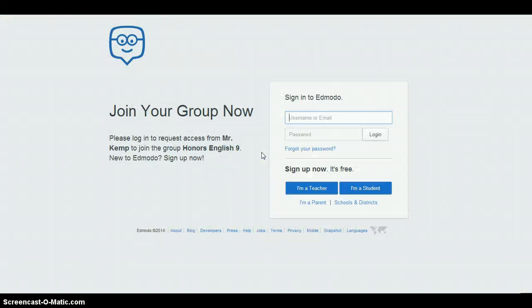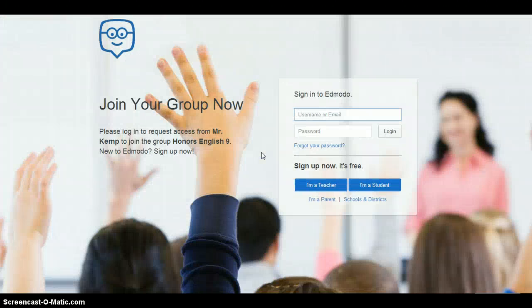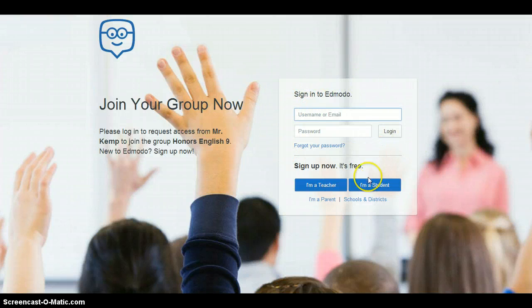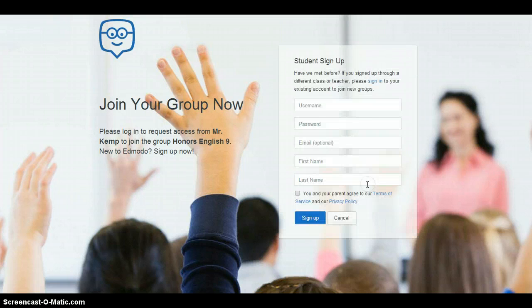By clicking the link, you'll be transported to the sign-in page for Edmodo. If you're already an Edmodo participant, you can sign in here. If you have not performed this task before, then simply click 'I'm a student' and sign in.